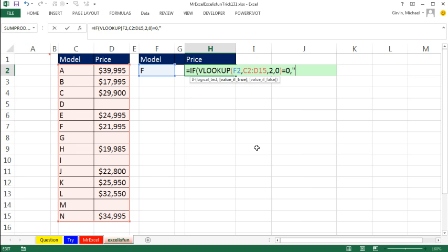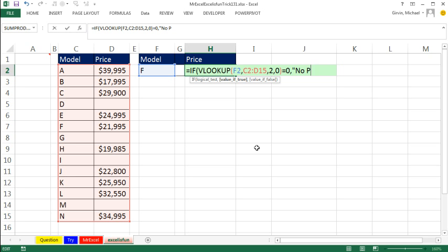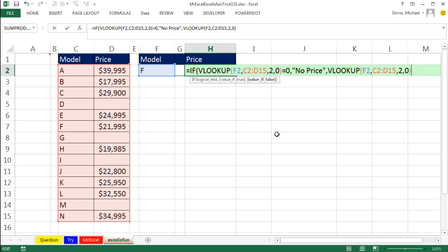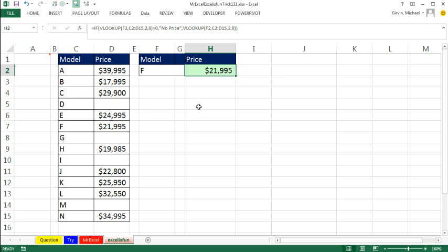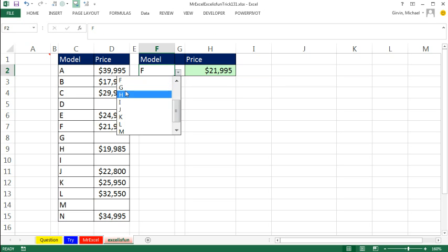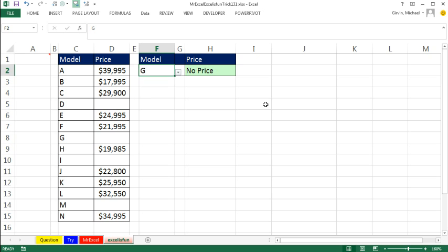Comma, the value-if-true: in double quotes, 'no price.' Then, the value-if-false: I'm going to have to run that VLOOKUP a second time. And so now, if I select G: no price.